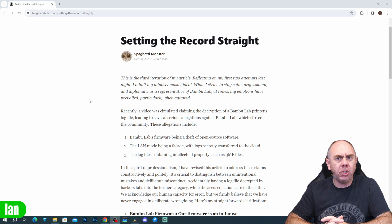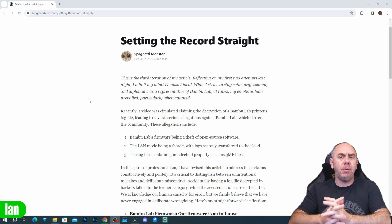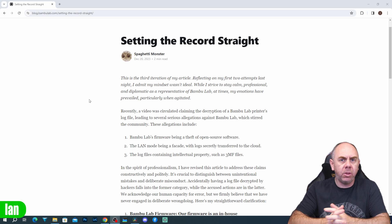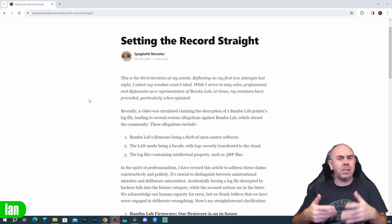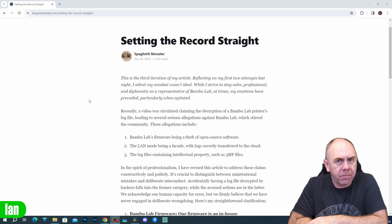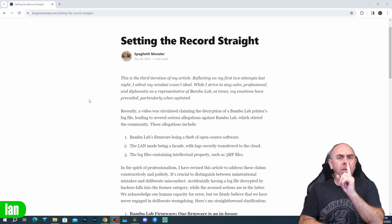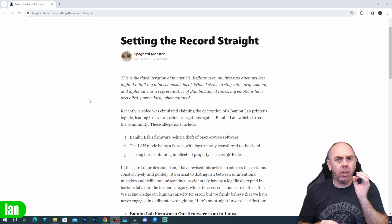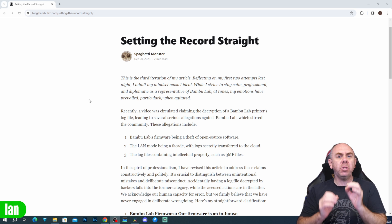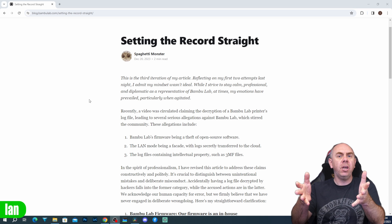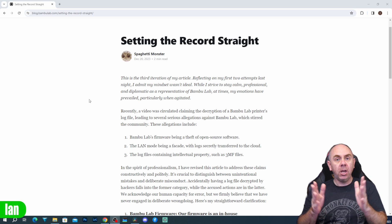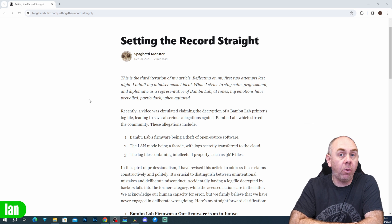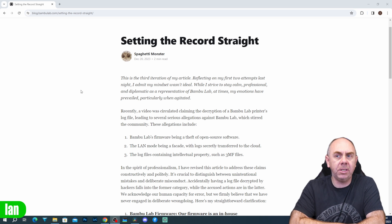This blog post has been released based on some allegations made on a 3D printing live stream: that Bamboo is using open source software but not complying with the rules, and that Bamboo is using their logs to hide things like your 3D print files. To be crystal clear, these comments were made in a live stream with zero real-world evidence — nothing was added to say 'here is the evidence.' Bamboo has now put out a blog post in response to these allegations.